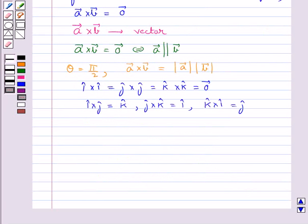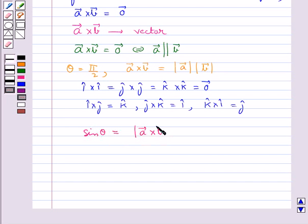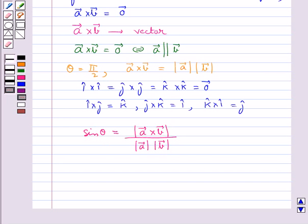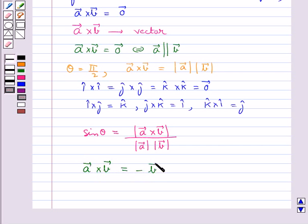In terms of vector product, the angle between two vectors A and B may be given by sin theta equal to magnitude of vector A cross vector B upon magnitude of vector A into magnitude of vector B. Also, vector product is not commutative, that is vector A cross vector B is equal to minus vector B cross vector A.